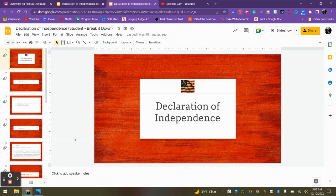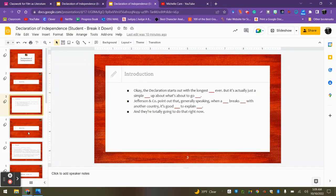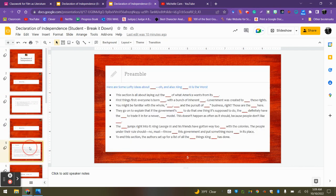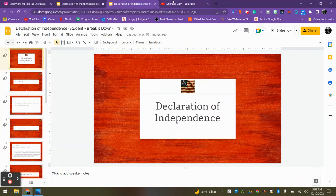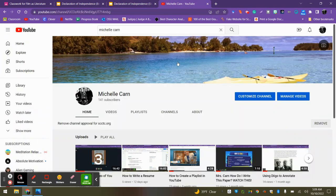I'm going to suggest that while you're taking these notes and listening to the video, maybe have two separate windows open. So you could have the window open with your notes that you have to fill in, and then for the time being, pretend this is where the video is.